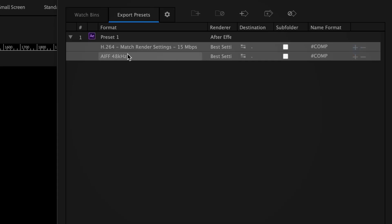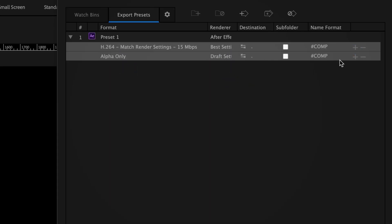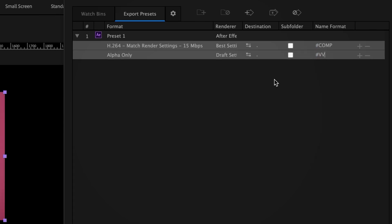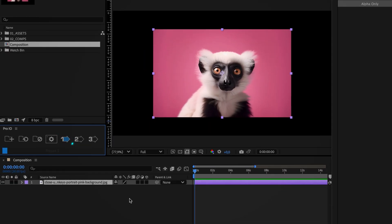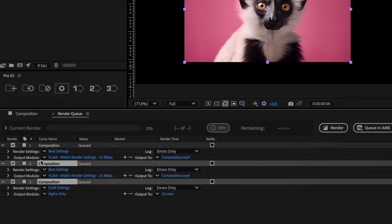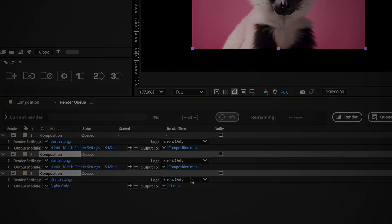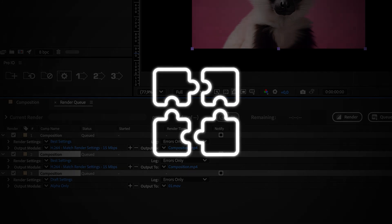Pro.io's export presets take rendering to a whole new level. You can queue up multiple renders with custom file names, formats, destinations, and even multiple render settings. For anyone juggling massive projects or tired of wasting hours on admin tasks, Pro.io is a perfect fit.